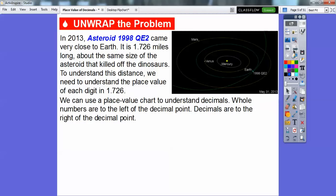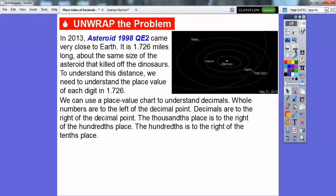We can use a place value chart to understand decimals. Whole numbers are always to the left of the decimal point — here's the whole number 1. Decimals are to the right. It depends on whether it's the first, second, or third place to the right. The thousandths place is the 6, to the right of the hundredths place, which is that 2. And the hundredths place is to the right of the tenths place, which is that 7.